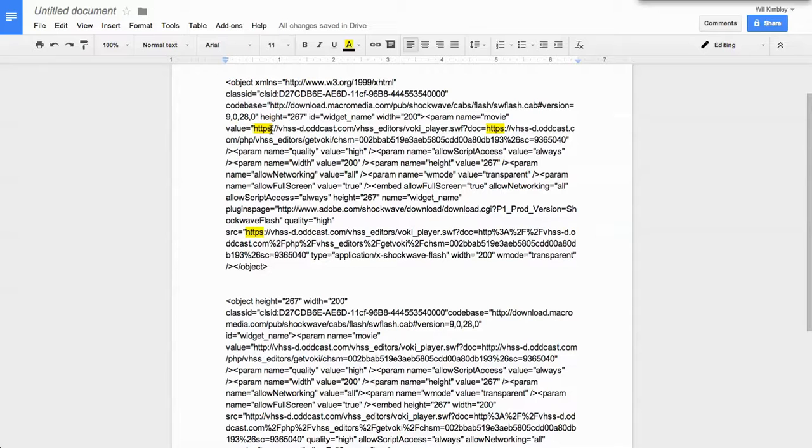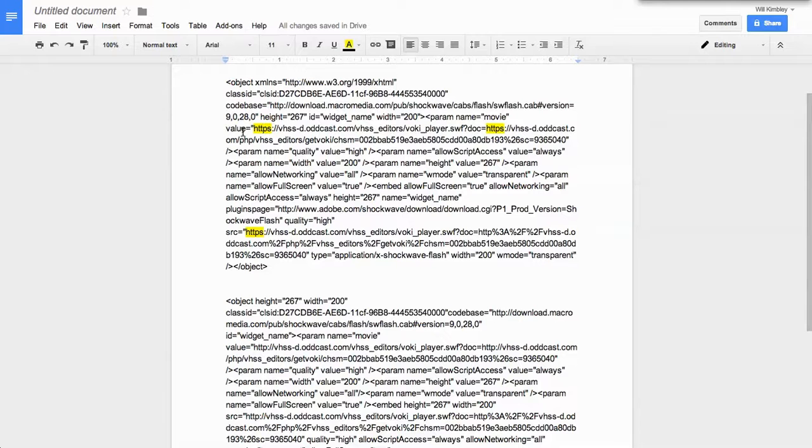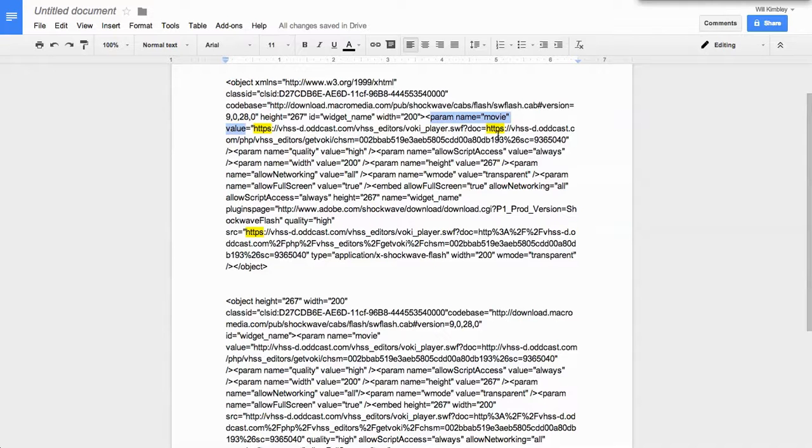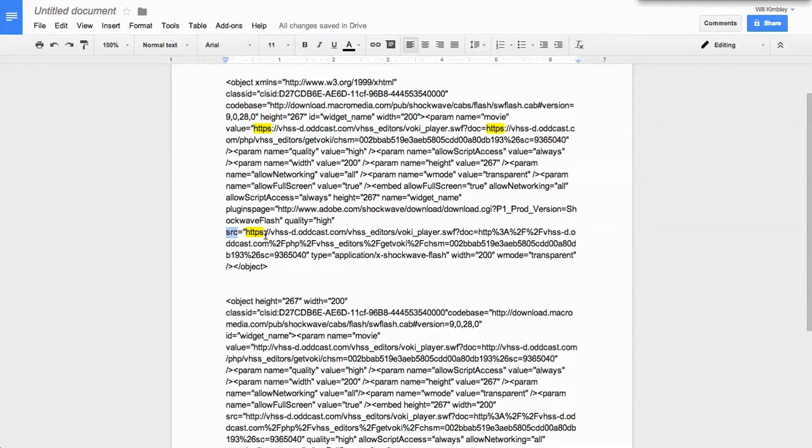Voki is particularly a pain because it has such a large embed code. But if you look for the one that says value, if you look where it says parameter name equals movie value, you'll see there are two HTTP that need to have an S added to them, as well as the source code down a little further where you add the S to that.